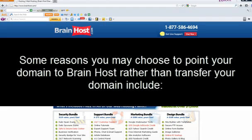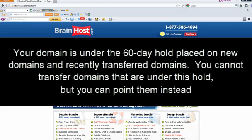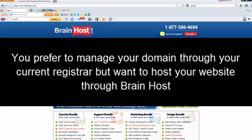Some reasons you may choose to point your domain to BrainHost rather than transfer your domain include: your domain is under the 60-day hold placed on new domains and recently transferred domains. You cannot transfer domains that are under this hold, but you can point them instead. You prefer to manage your domain through your current registrar but want to host your website through BrainHost.